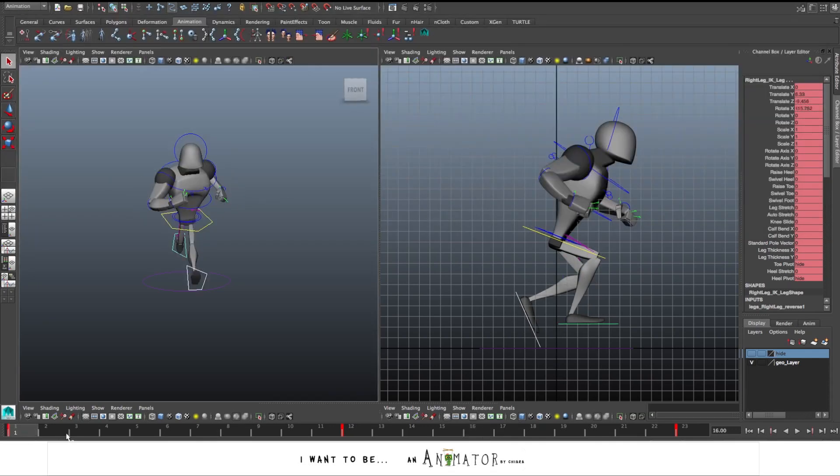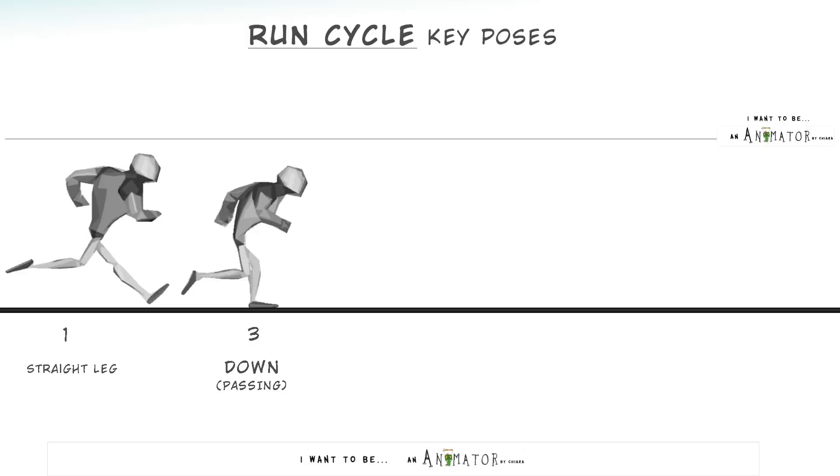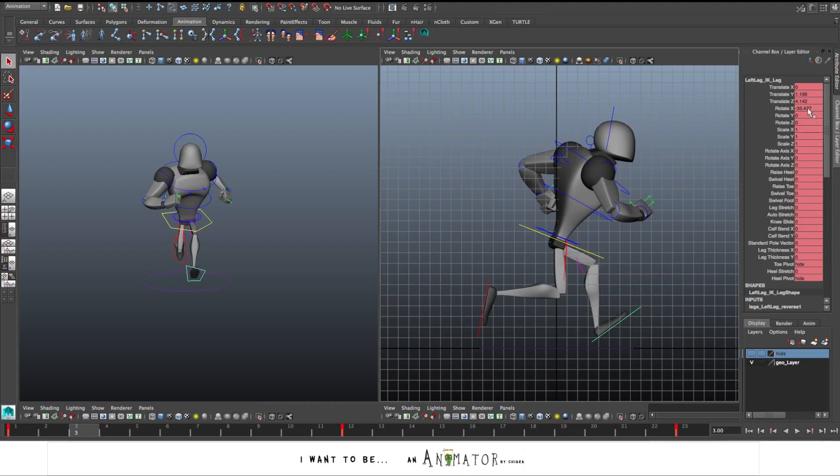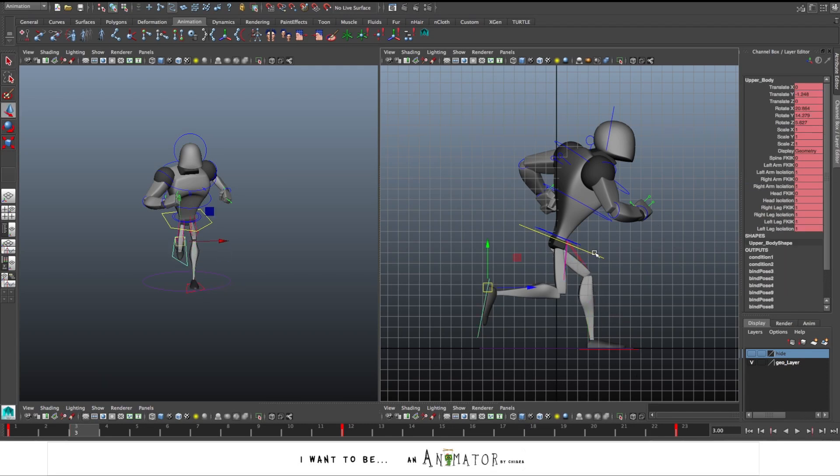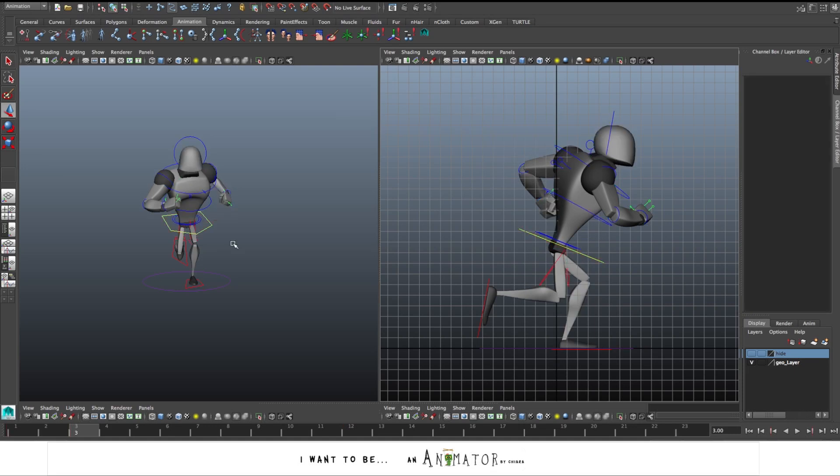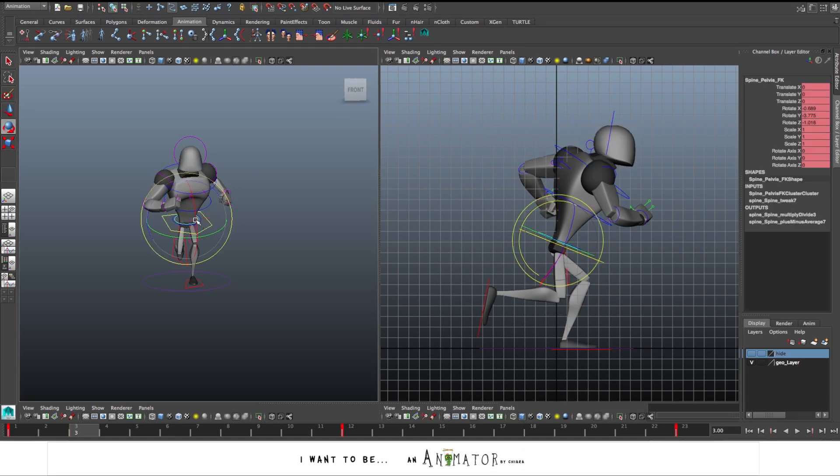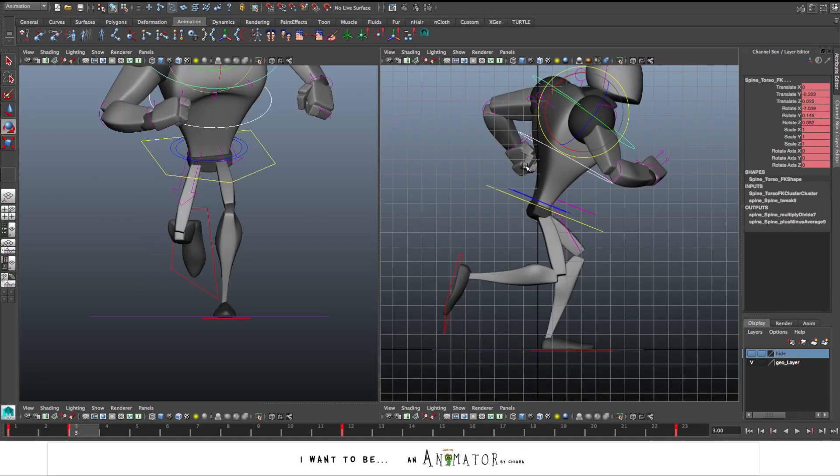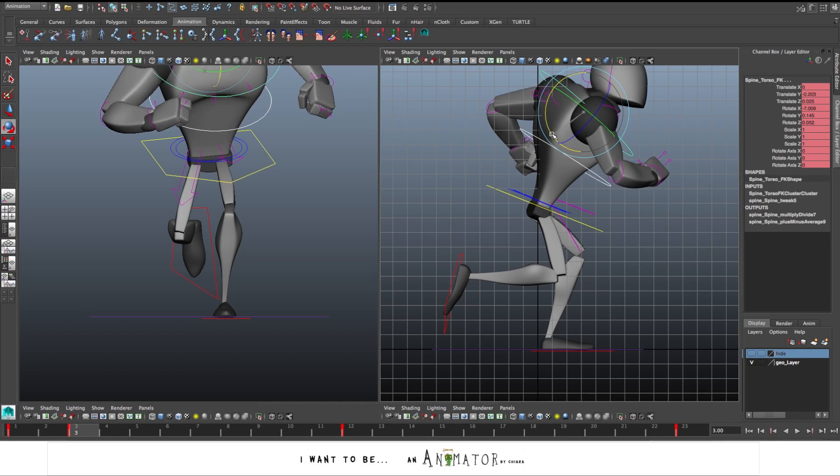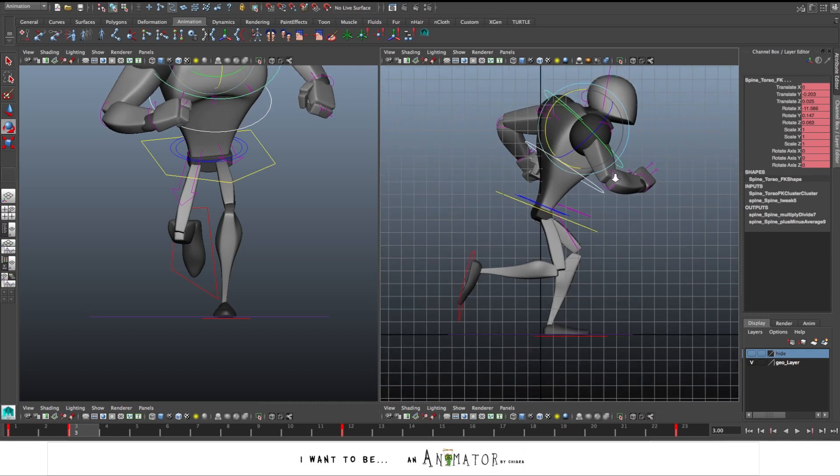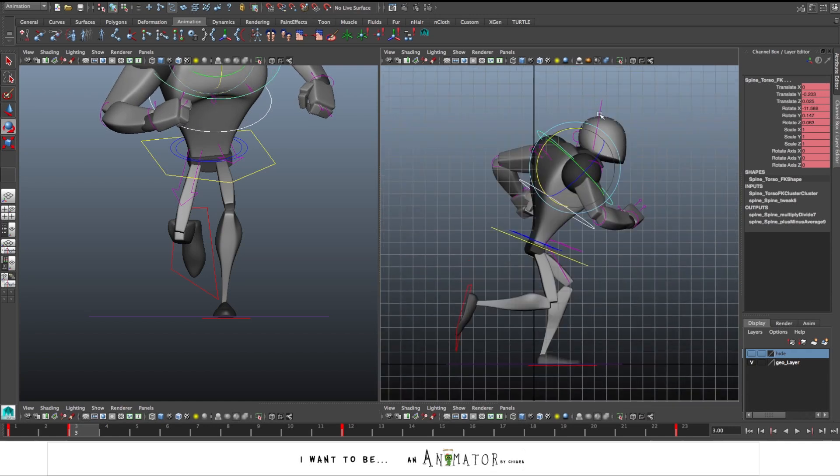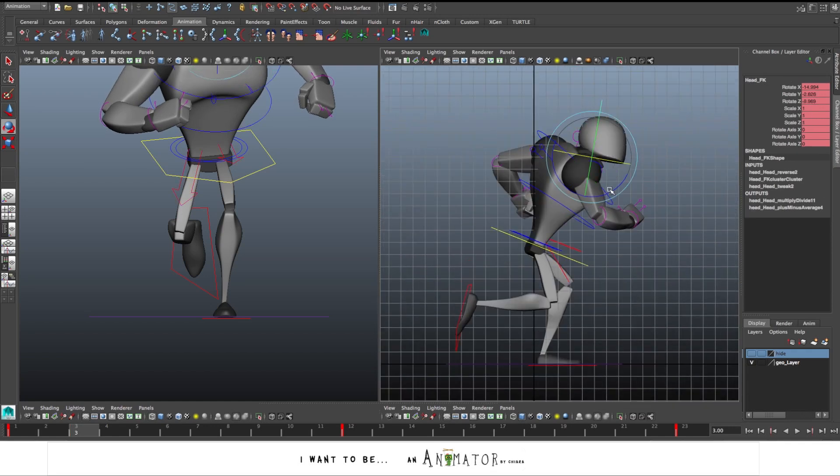At frame 3, I create the down pose. That, as I said, is more a mix between a down pose and the passing pose. So the leading foot now is flat on the ground. It already starts to move backward. The right leg is going to pass forward. The hip is pretty low at this point. I bend much more the chest and I also rotate up the head.